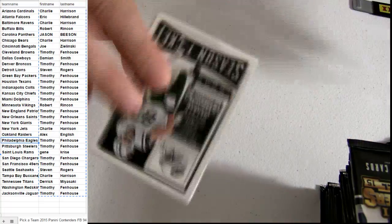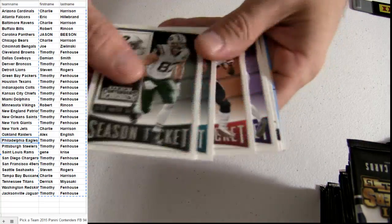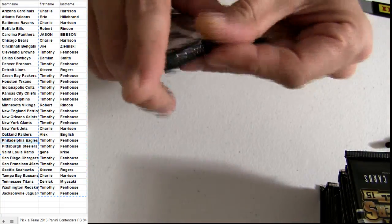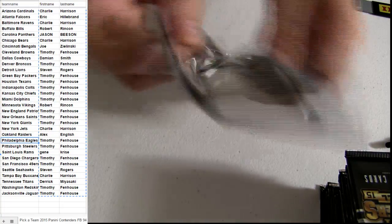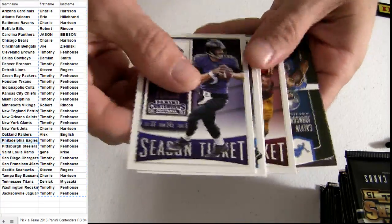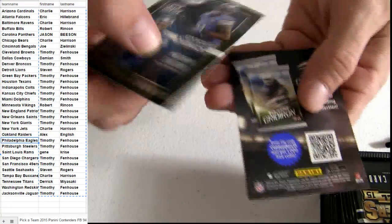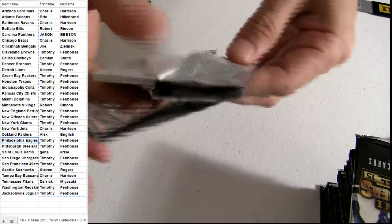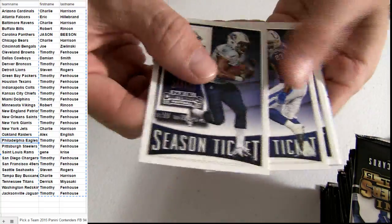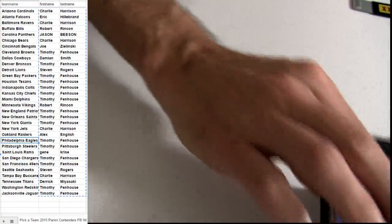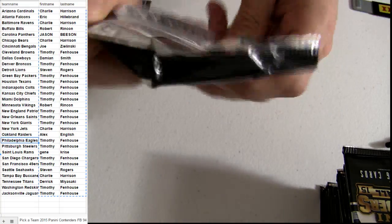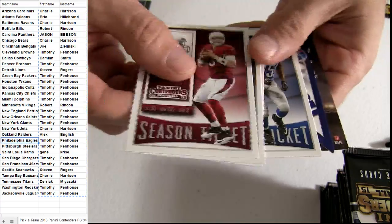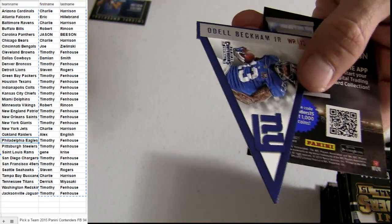Here we go. Starting off with the base. Detroit. Base. Bennett Beckham.